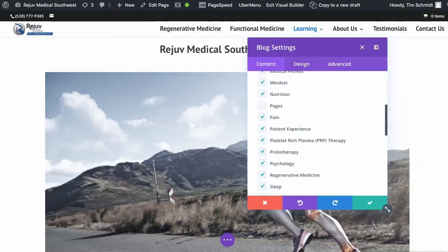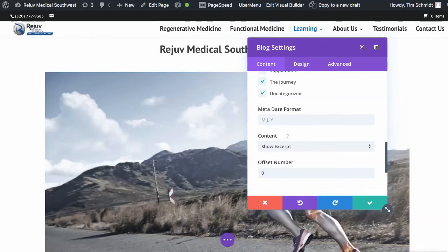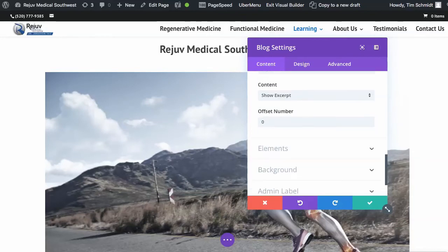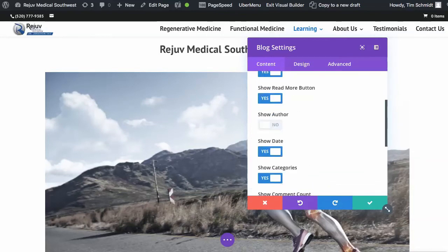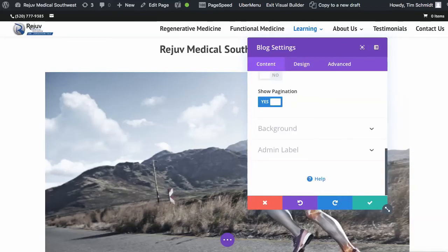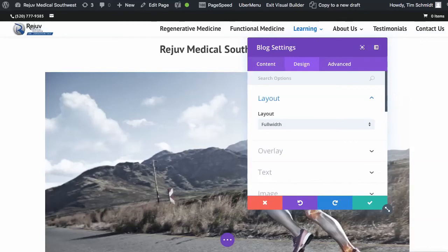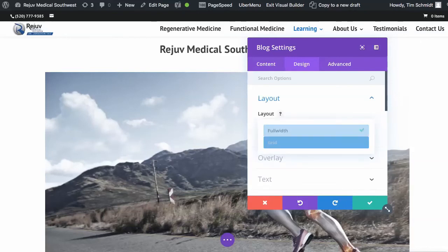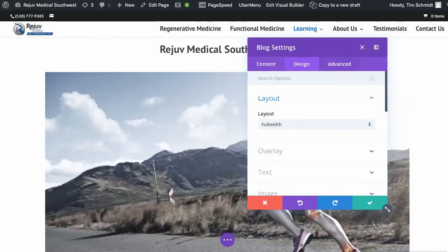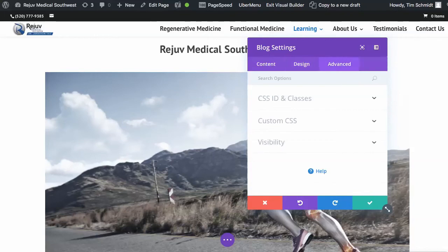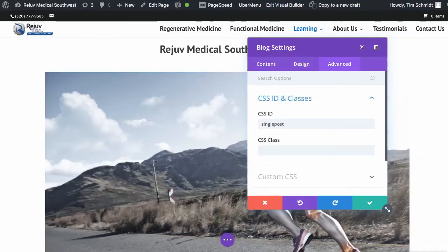Underneath, I want to show the excerpts and put the elements in here that I want — show some of the featured image, show the read more button, and so on. Under the design tab, we are going to go to full width layout instead of the grid. Then we go into the advanced tab and click on the CSS ID, and we're going to add the text "single-post" because that's what I've used in the code.